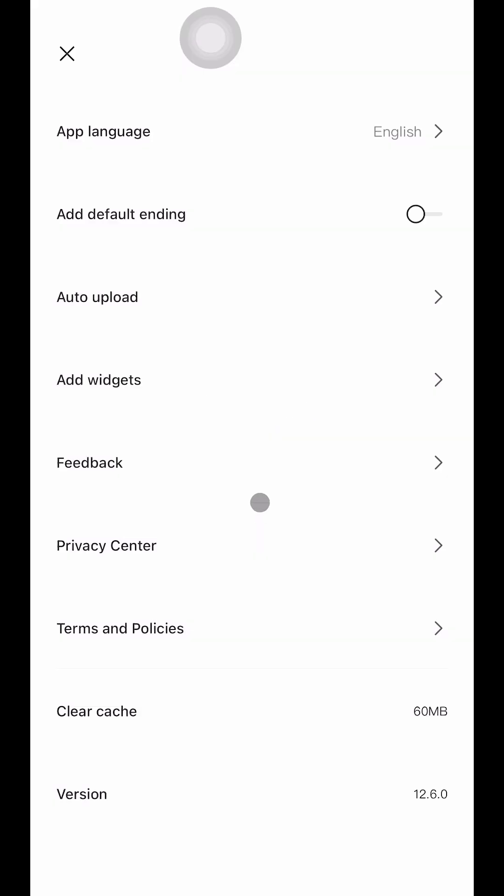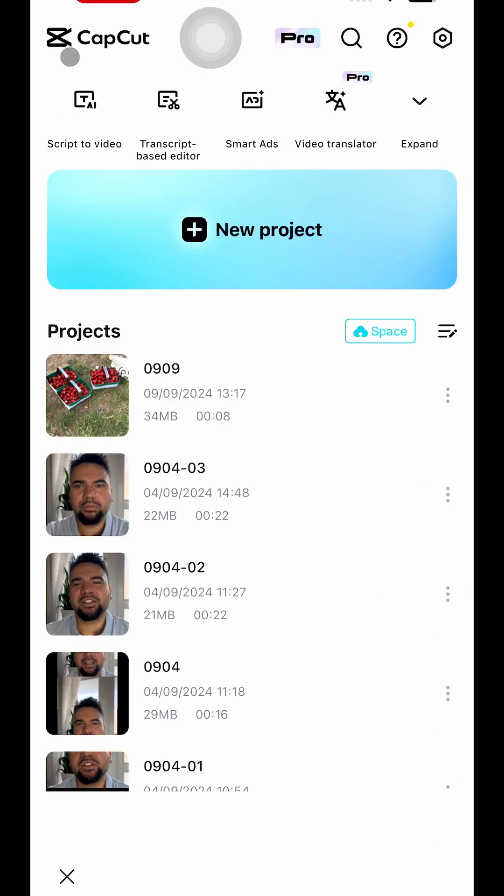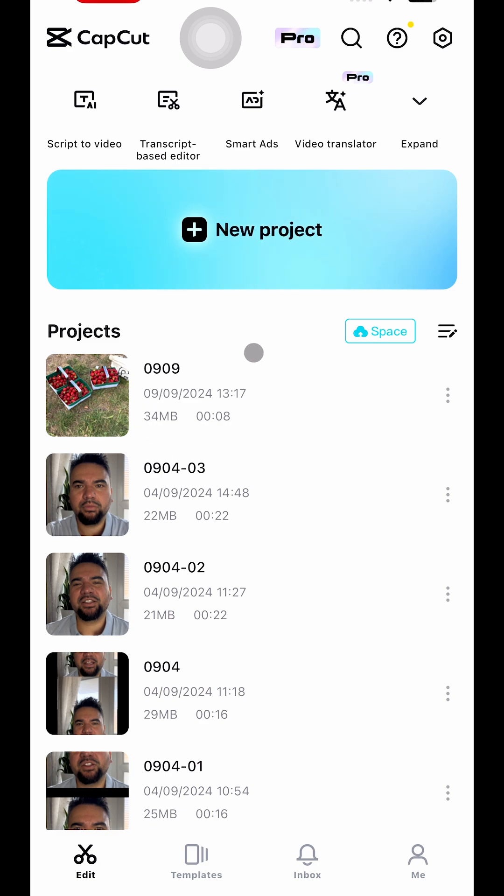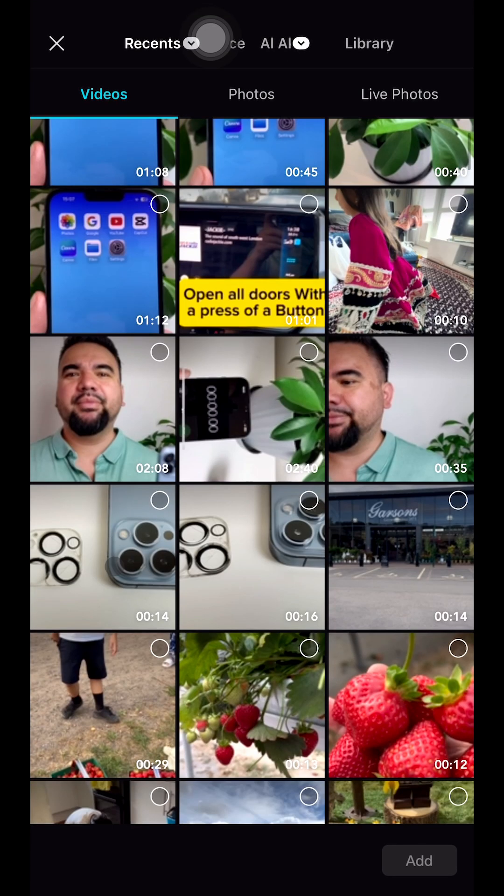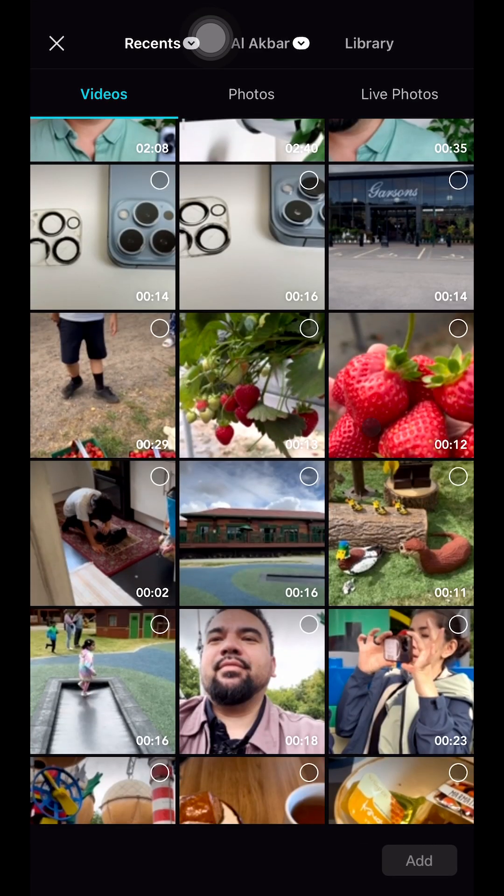And as you can see, this one is turned off, so now we're going to test it to see if it works. We're going to go to new project and I'm going to open this video here.